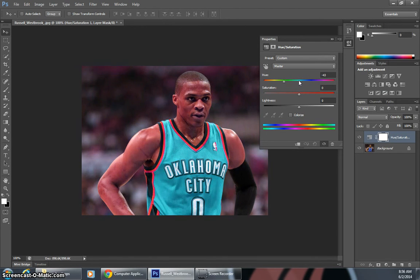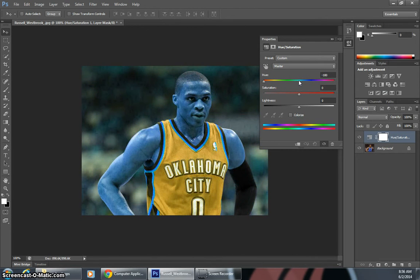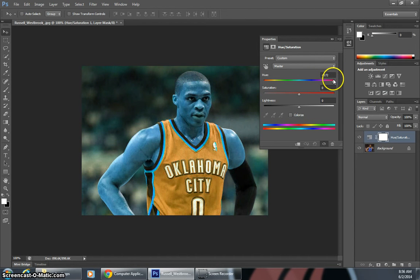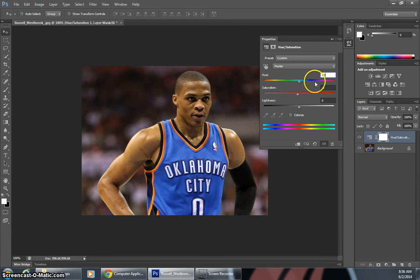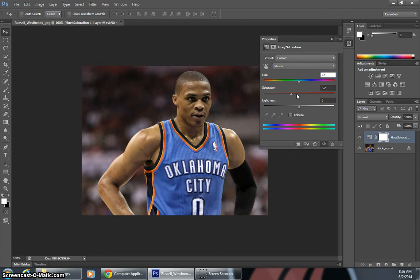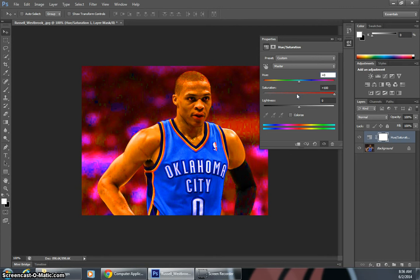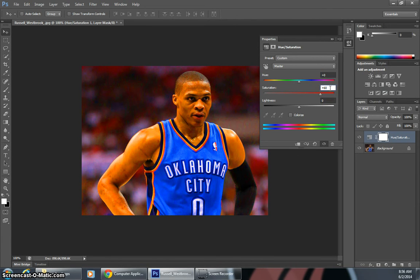The Hue changes kind of like the color scheme of it, makes it look pretty weird, so that's what that does. Saturation — I'll set this to zero — kind of changes if it's gray or how bright and vivid the colors are.